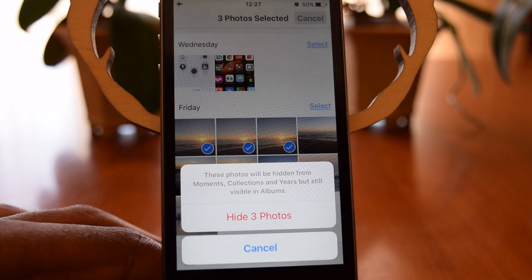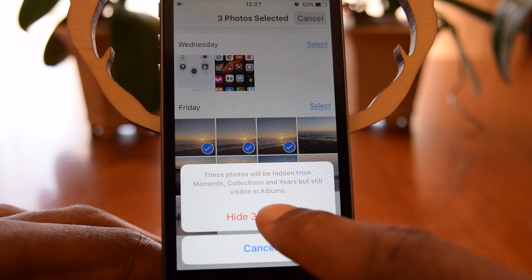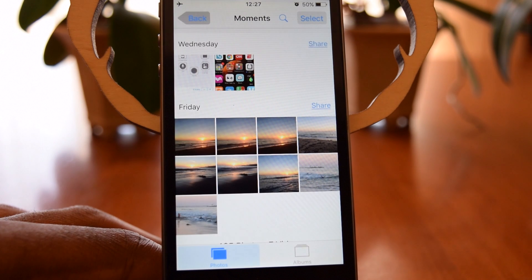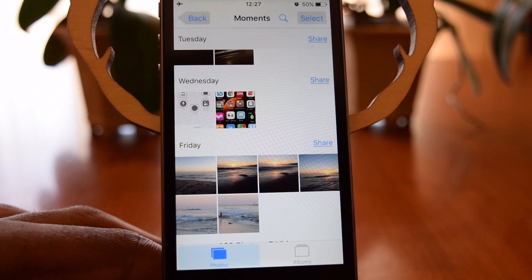And once you do that, you're going to need to confirm that you want to hide those photos, tap Hide Photos, and those three photos are now gone.